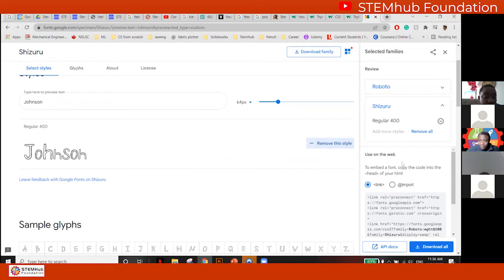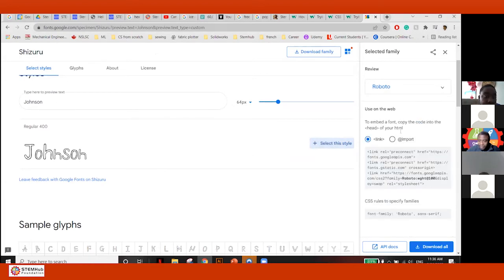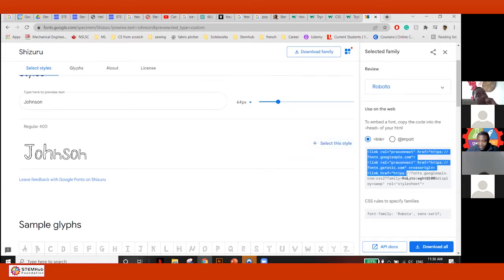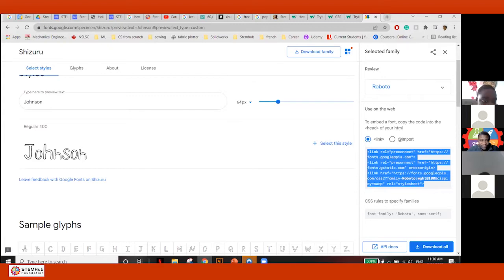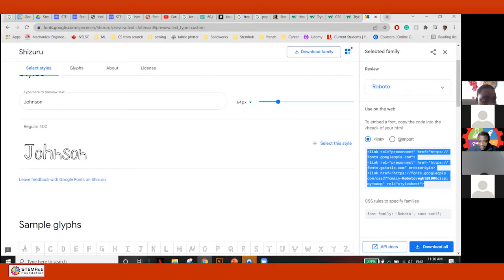On the right side, even before — there's a link here. Google is giving me the code I can use in my website. To use this font, all I have to do is copy this link and paste it.